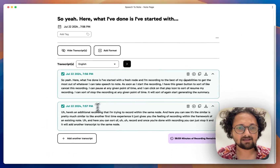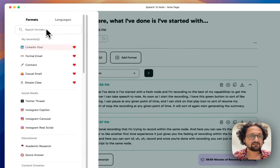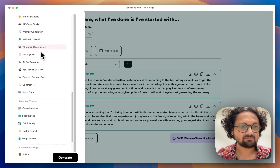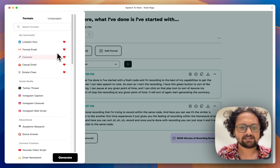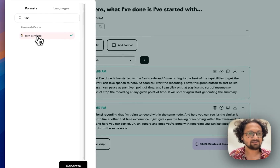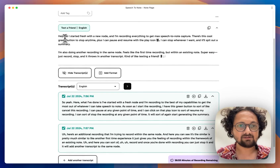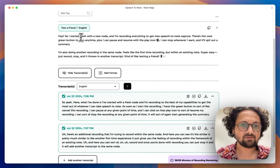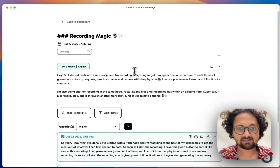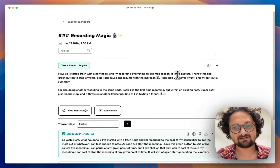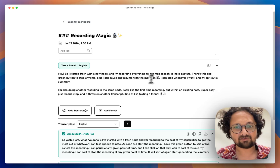Then let's say I want to create a summary out of this. I can add a format and choose any of the given formats. Let's go with a simple text format. If I generate, it will generate a simple text summary: I started with a fresh new note, I'm recording everything to get maximum speech-to-note capture. There's a green button to stop, I can pause and resume, and it will spit out a summary.